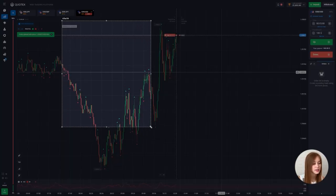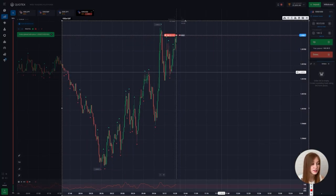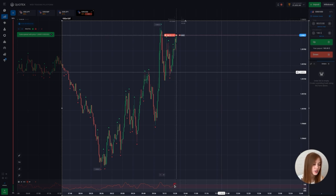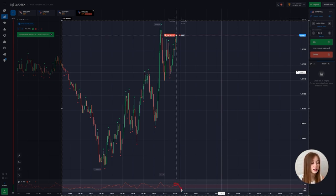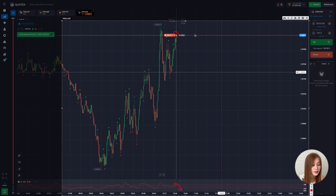This is also a five-minute timeframe concept. We're opening a down deal. The overbought area is affected — the chart will go down. The local maximum has been updated, but we are on the five-minute timeframe, so several candles will appear.